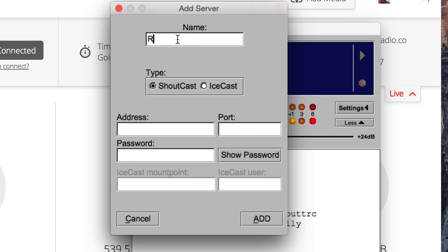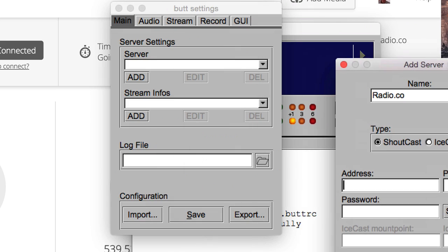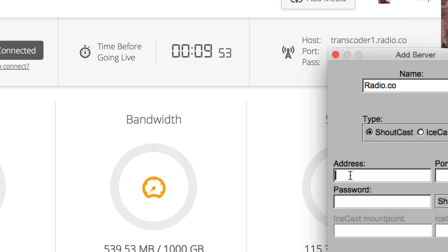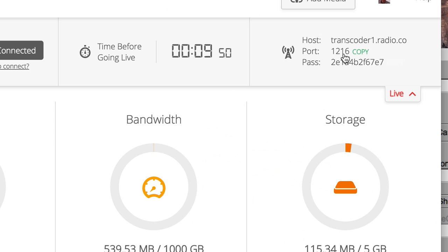First of all, let's give this server a name, so I'm just going to call it Radio.co. And this is just a handy reference for if you're perhaps connecting different broadcasting servers. And we need to just copy this. Now, if I click on the relevant bit of information in the control panel, you'll see it will go green, which means it's been copied to my clipboard.